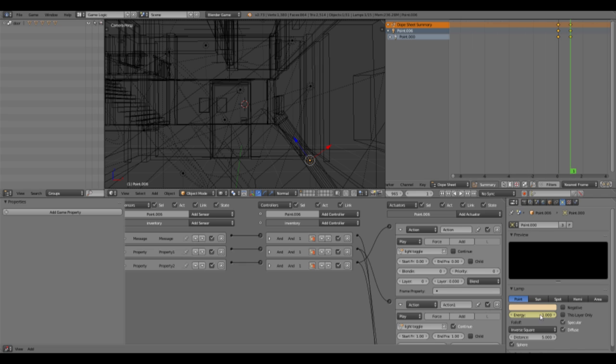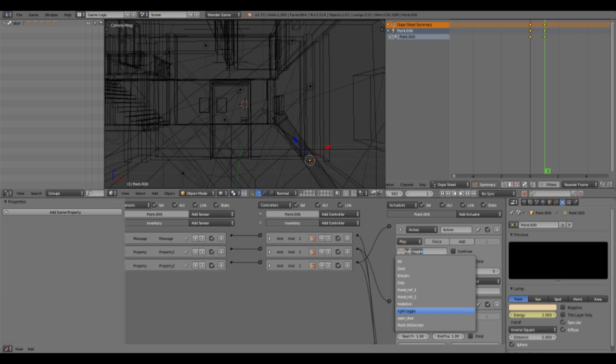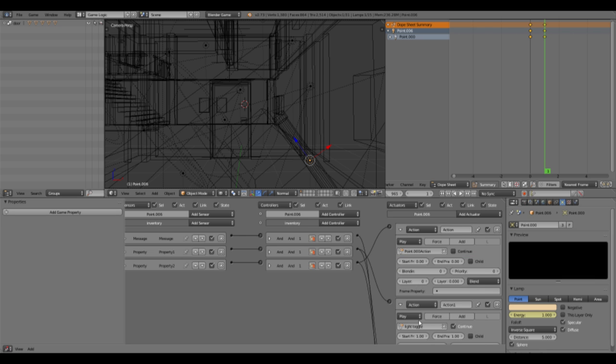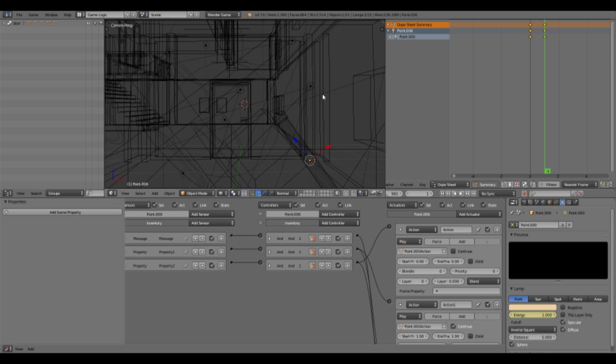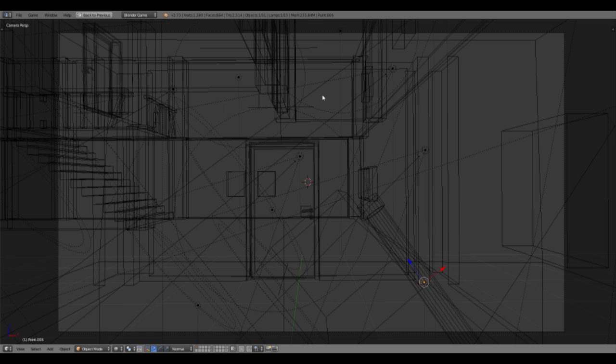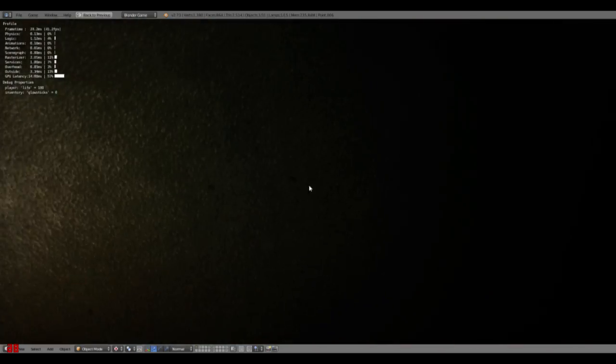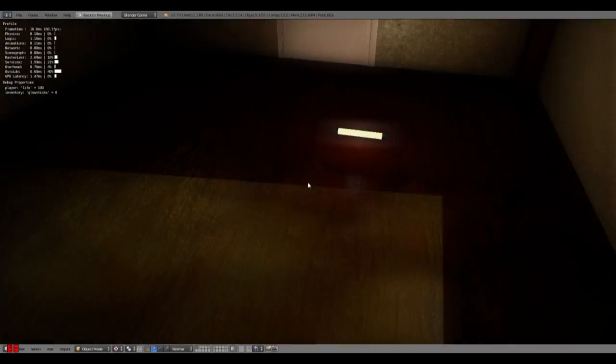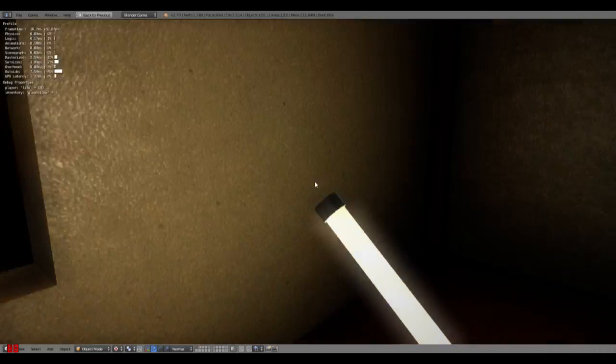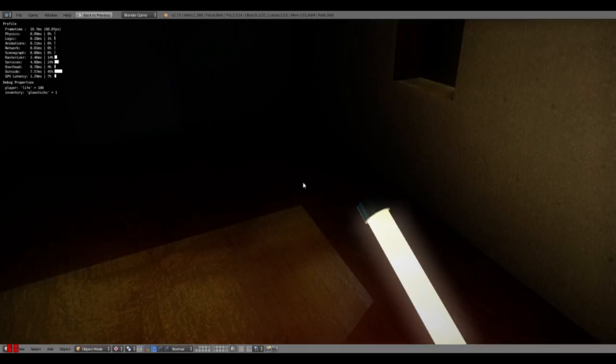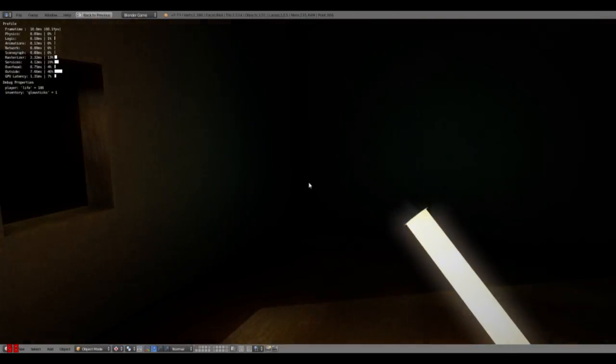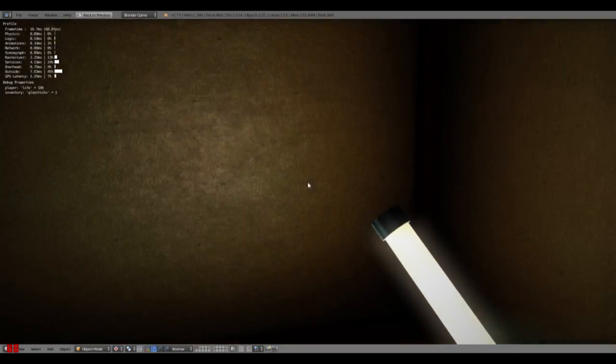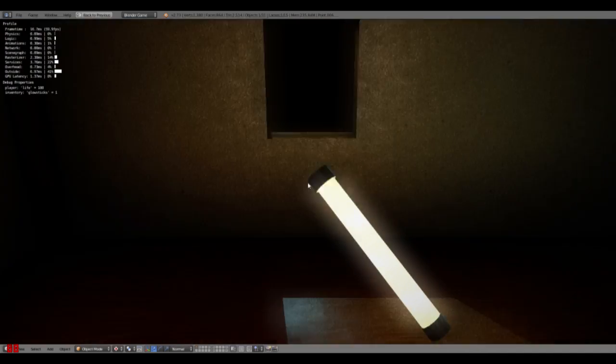So unfortunately you cannot make an action with the energy. So you have to use this. It's now called point zero zero zero action to make this work. And now it should work. Yep. Light is off. We pick up the glow stick and we have the glow stick in our hand and everything's fine. So that's cool.